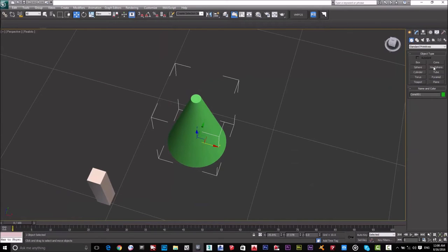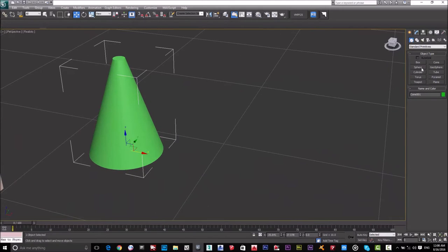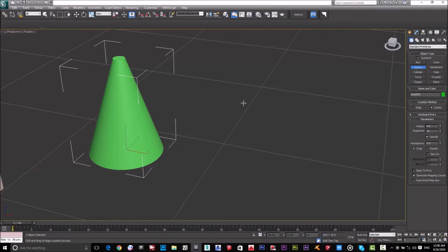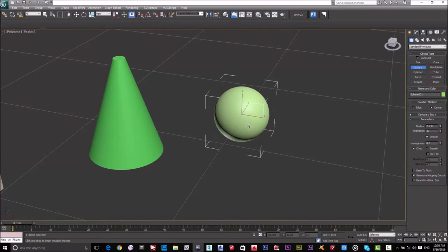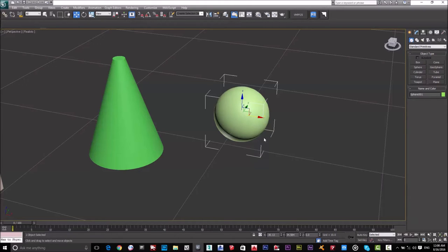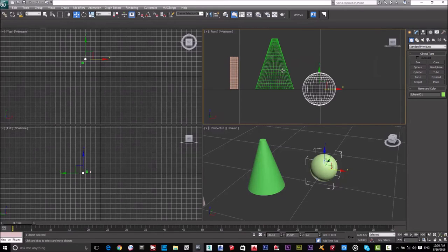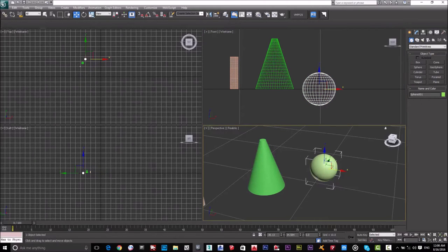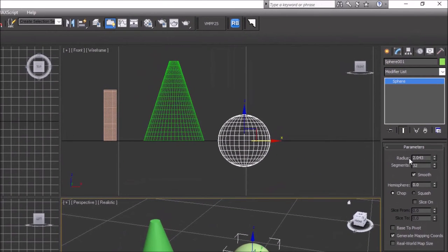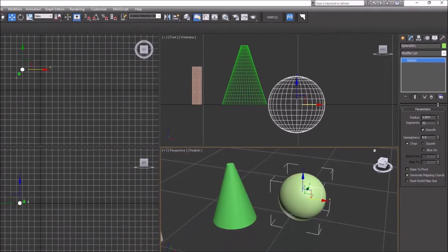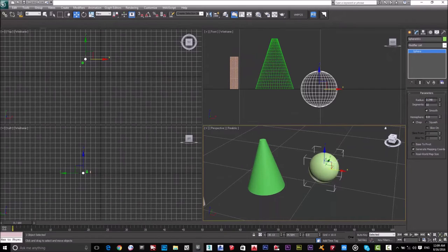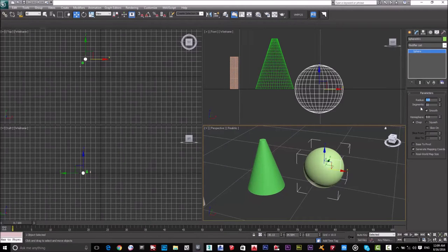Next is the Sphere — everyone knows what a sphere is. Click and drag to create it, then right-click to exit. In the Modify panel, the sphere has one Radius parameter. I'll set it to 3 meters. The Segments control smoothness for the entire shape — the default is 32, but I prefer 50 for a smoother result.